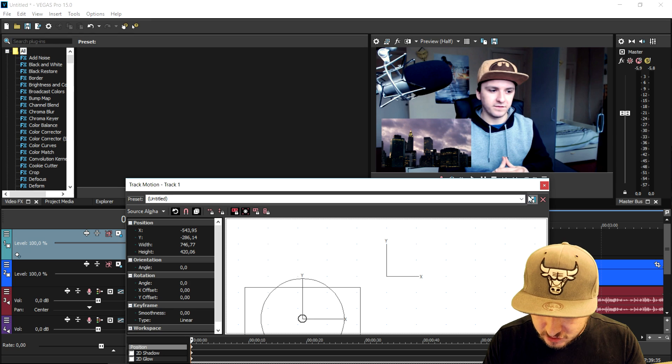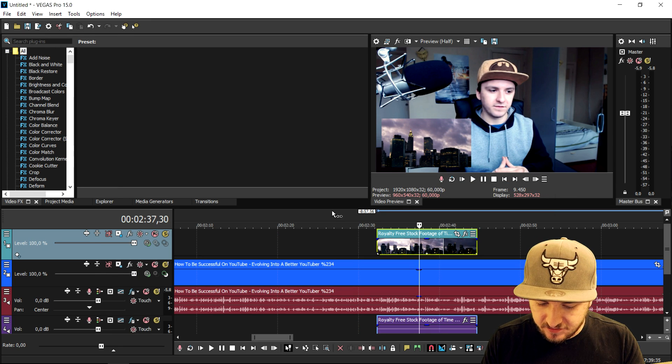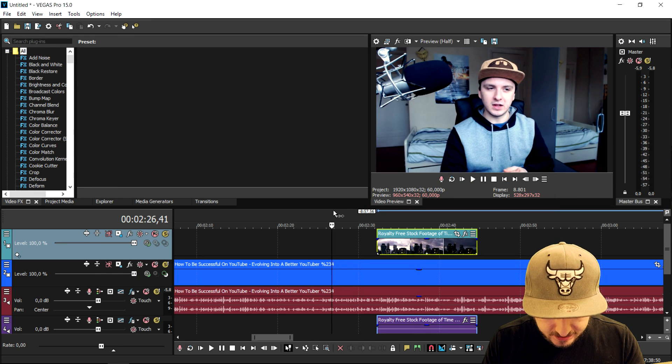Let's say that we're gonna make it like this size and we're gonna put that one into the corner right here. So we have two videos playing at the same time. So if I play back this video, this is what it looks like.